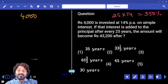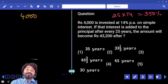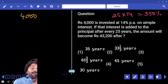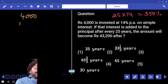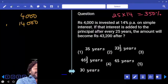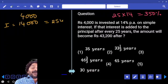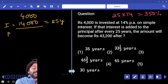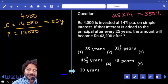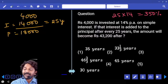So 350% is 14000. The interest is added to the principal after 25 years, so the principal becomes 4000 + 14000 = 18000. Now finally it should become 43200.